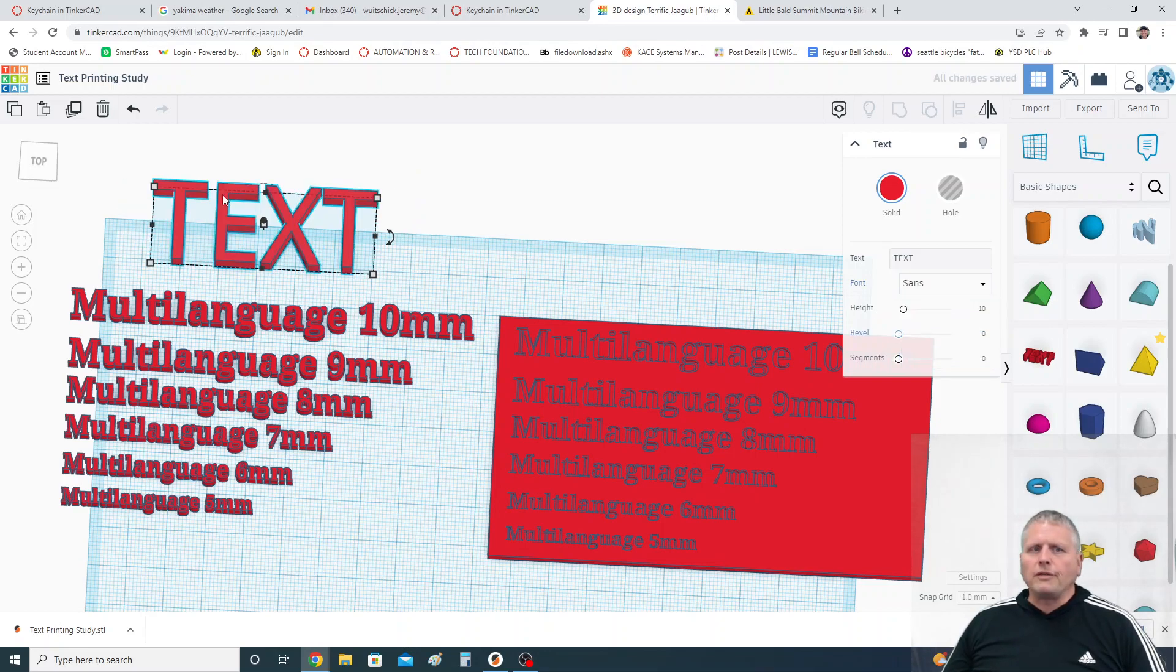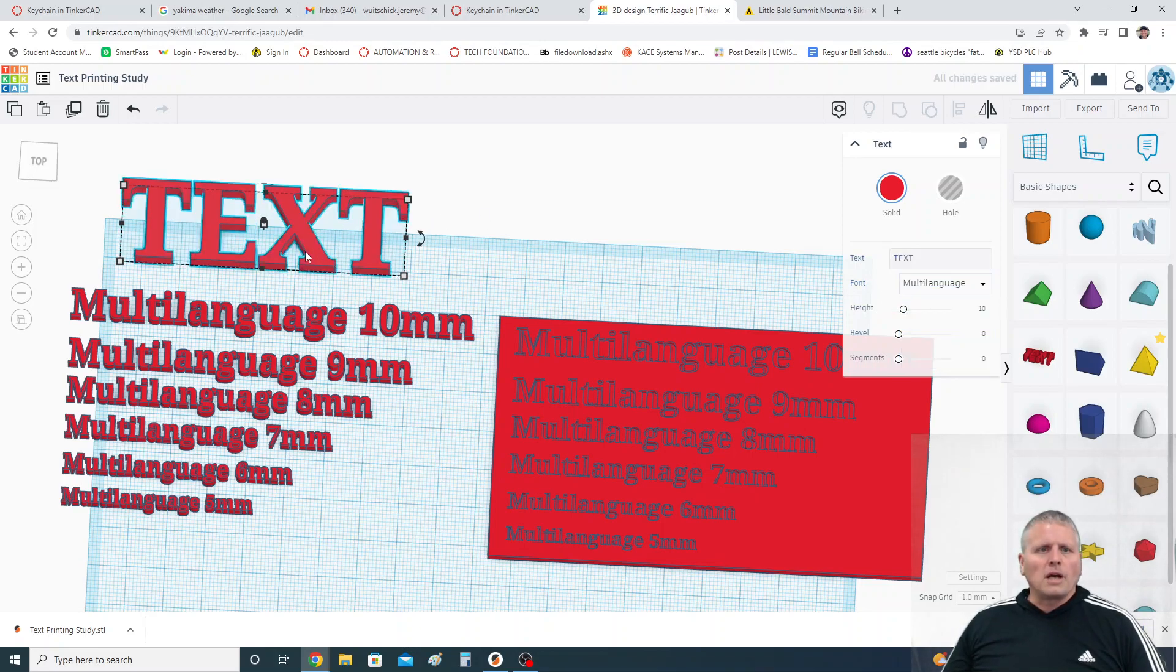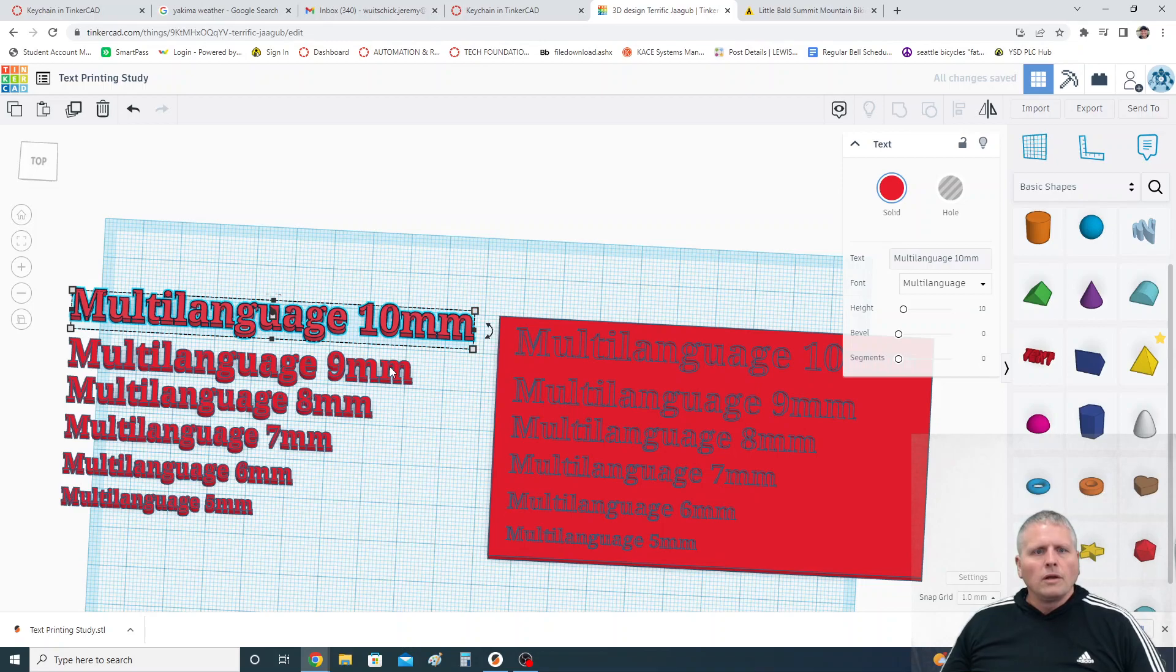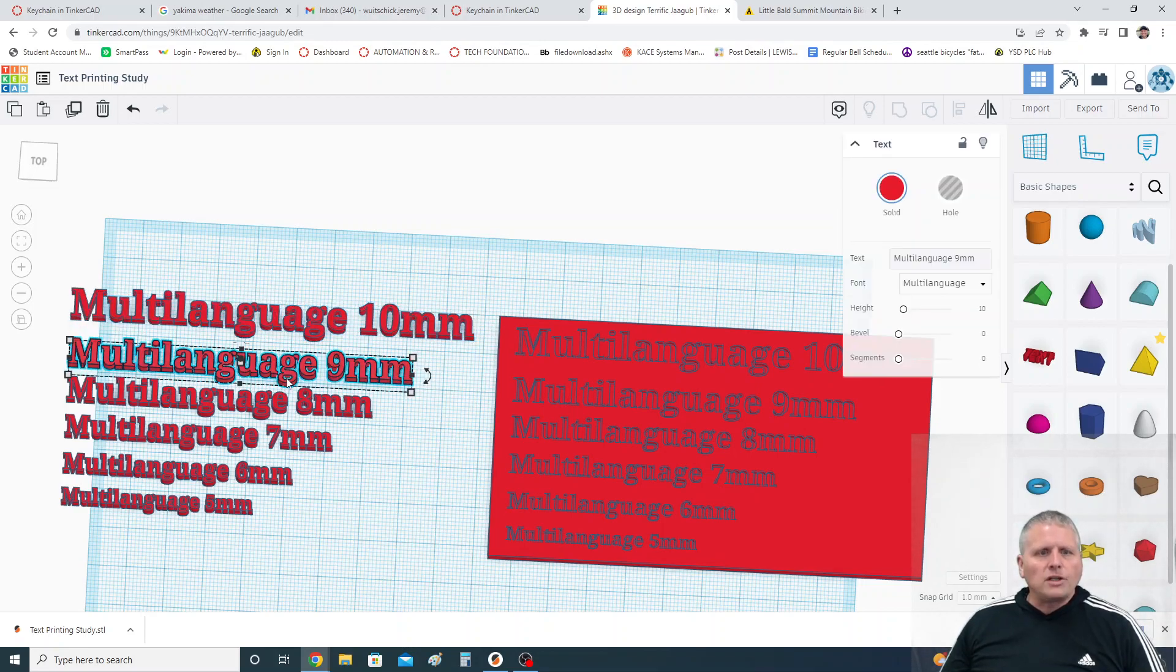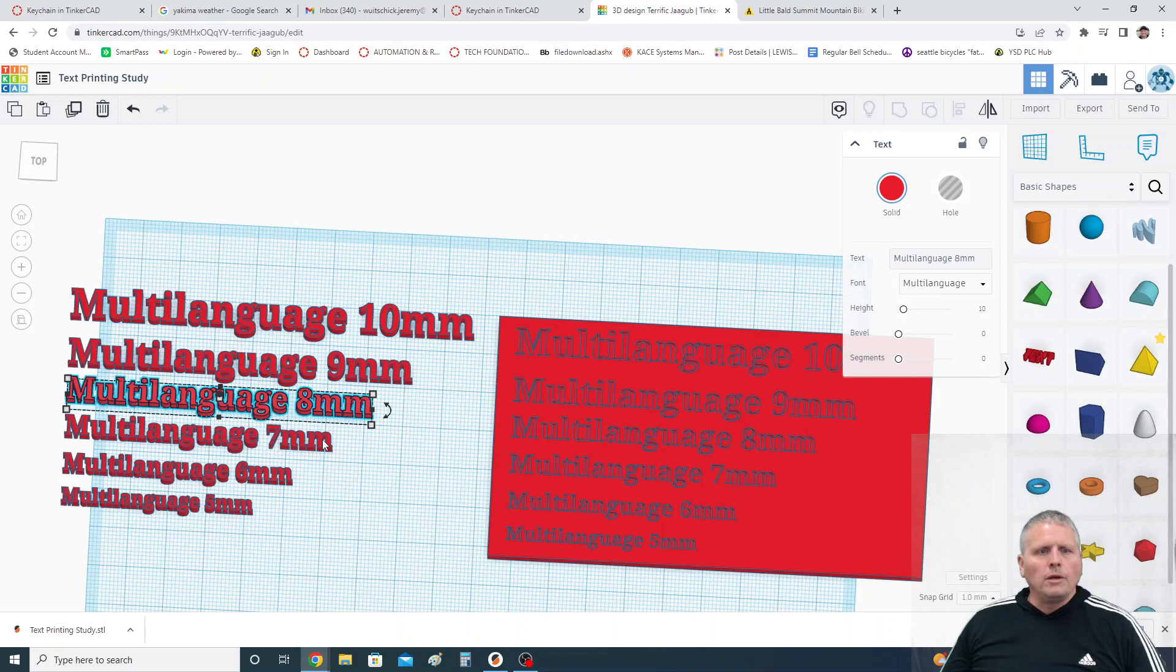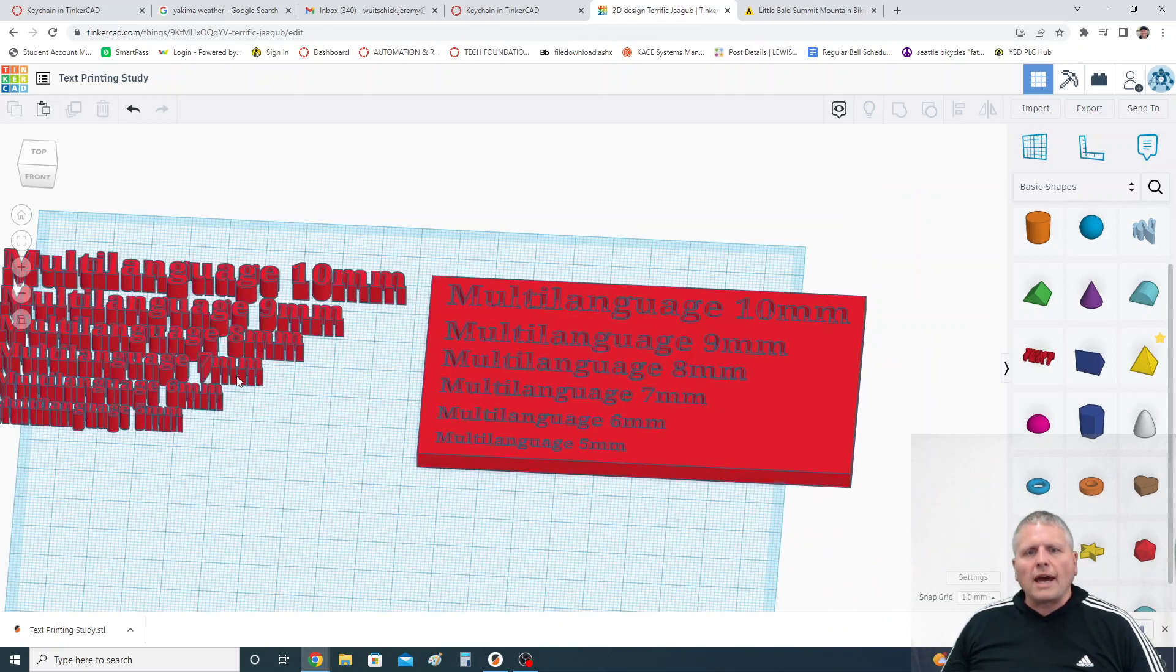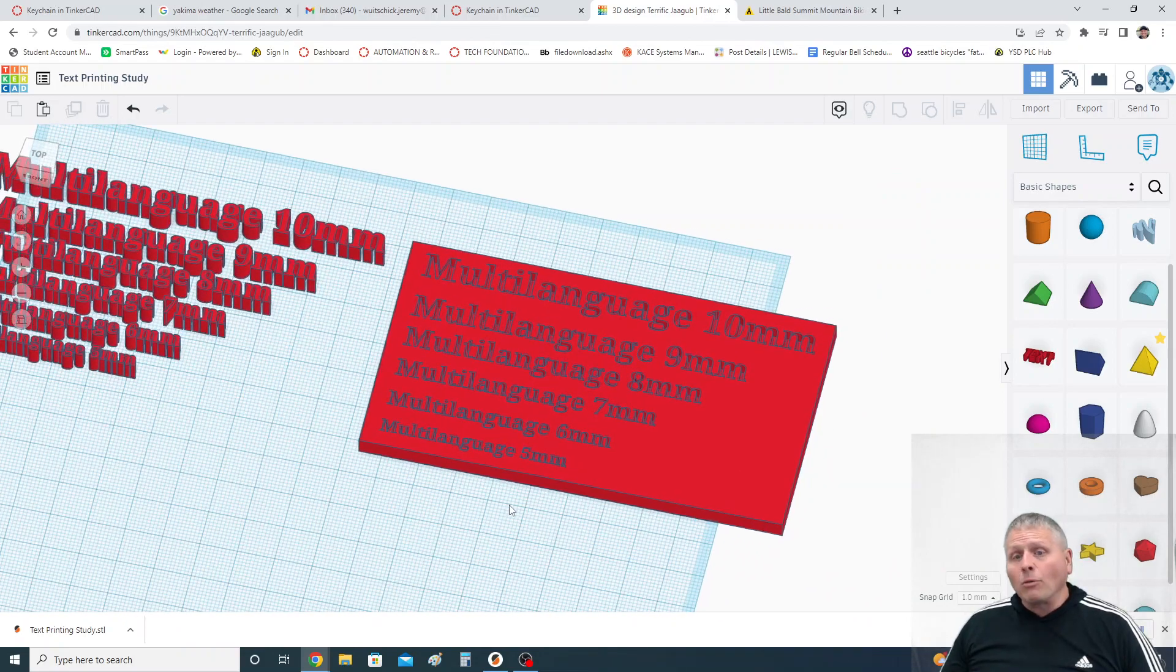Although some of them like sans are even skinnier so it might be even worse. But anyways I took multi-language, I typed in multi-language 10 millimeters and you can see I made this one exactly 10 millimeters tall, this one's exactly 9 millimeters tall. Now you can see it does have a G that goes down underneath so that would add to that. Here's 8 millimeters, 7, 6, and 5 millimeters.